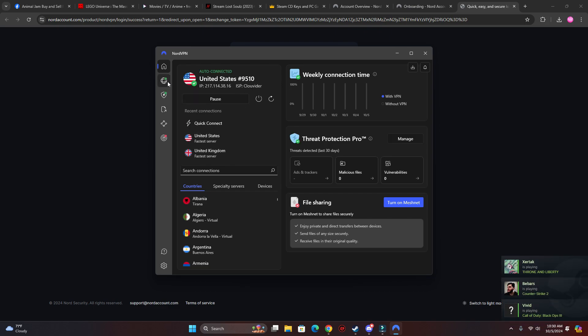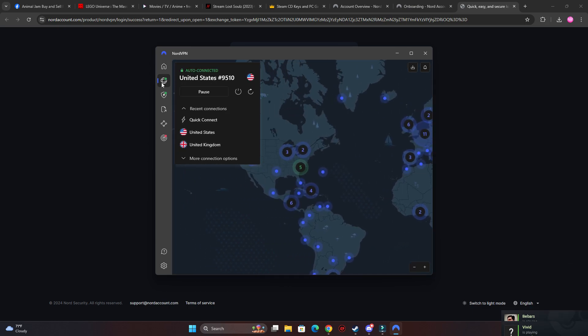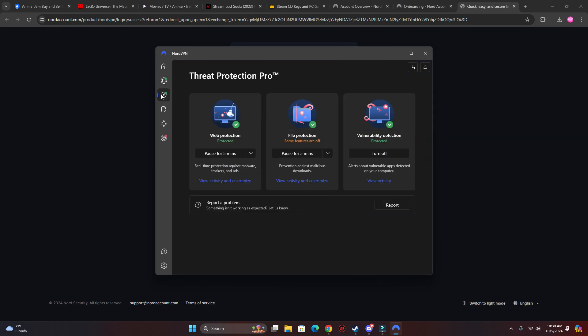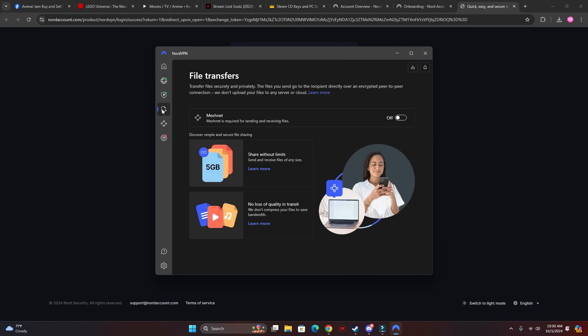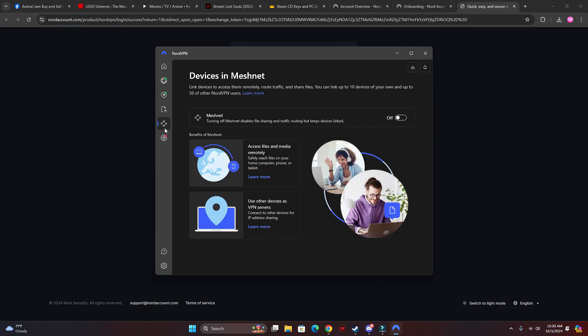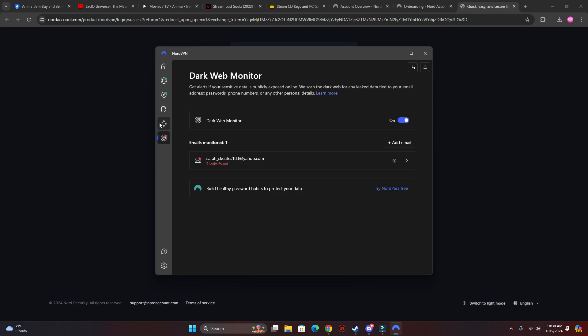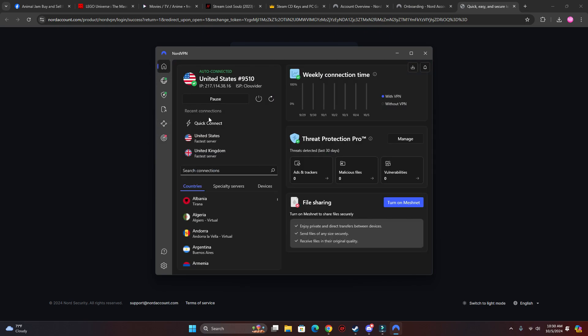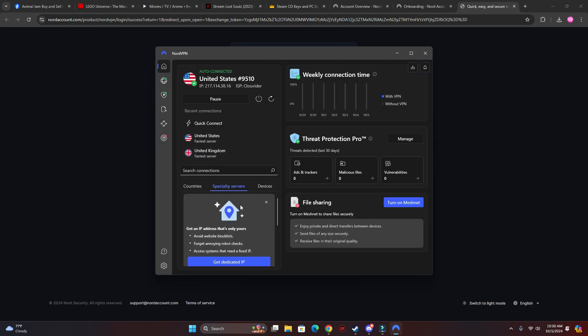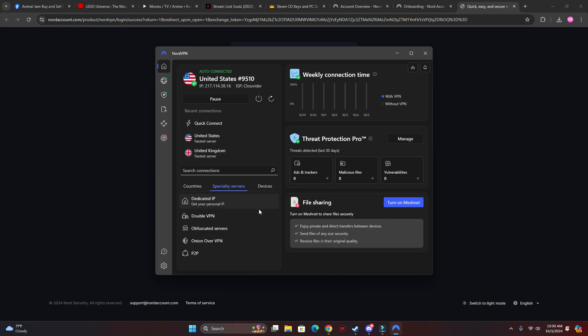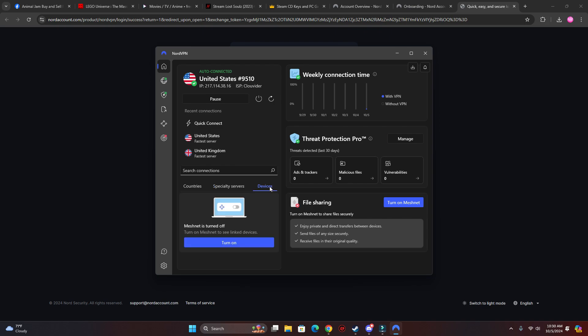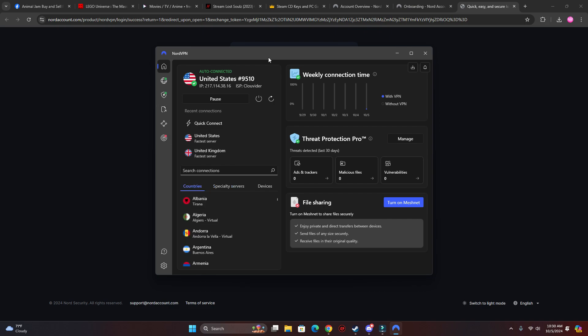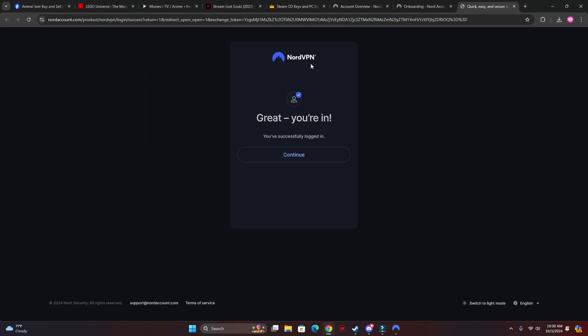And they have different servers that you connect to. They have dedicated IP, double VPN, onion over VPN, P2P, and you can also get this on your phone. So yeah, that's how you get NordVPN for cheap.